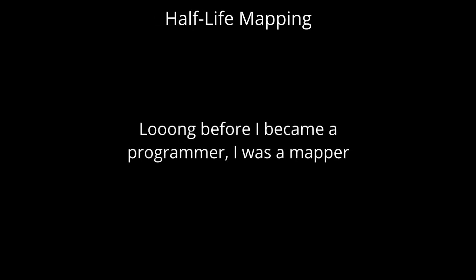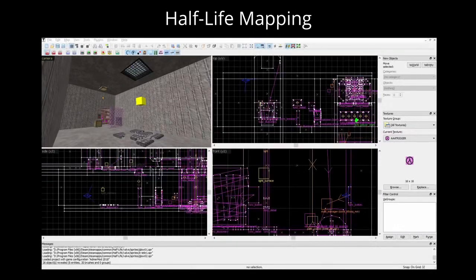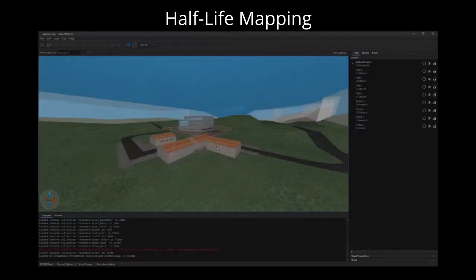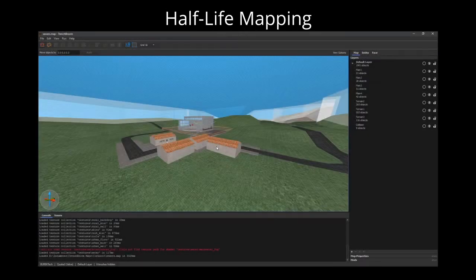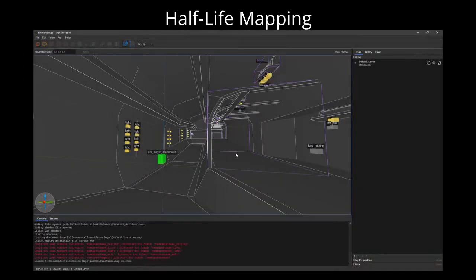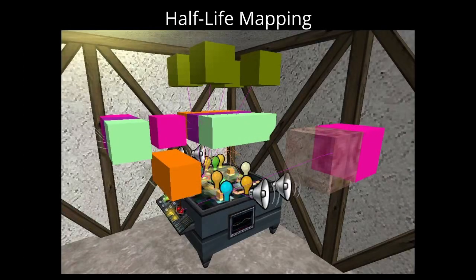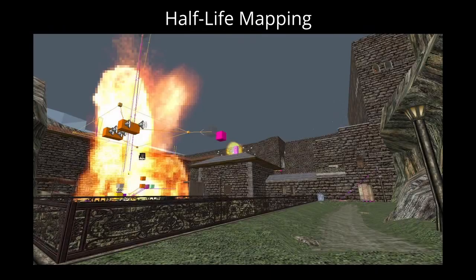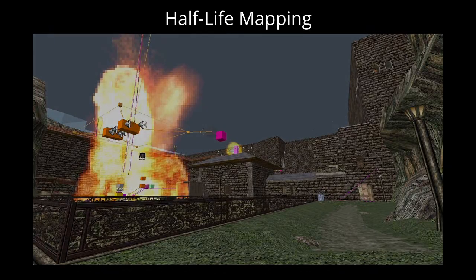The first one, and probably the most likely one, is Half-Life mapping. I'd be showing how to make maps with J.A.C.K. and TrenchBroom. This would include various things like creating terrain, pipes, cool entity sequences, and stuff like that — from basics to advanced stuff, basically.